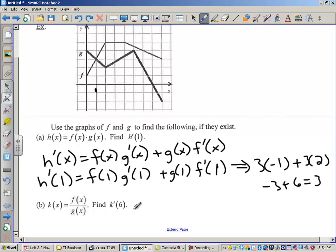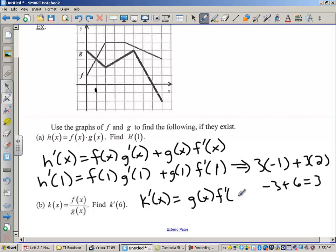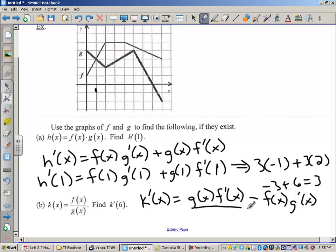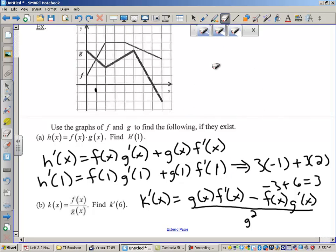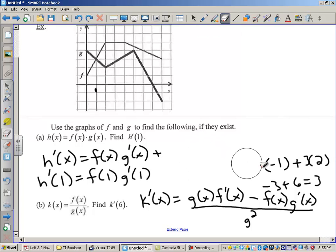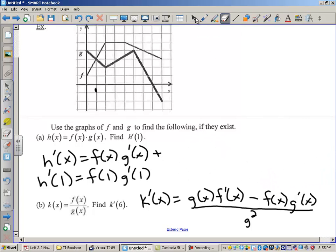Now let's find k prime of 6 where k is the quotient of f and g. We're going to use the quotient rule. So k prime of x equals the bottom function times the derivative of the top minus the top function times the derivative of the bottom, all over the bottom squared.